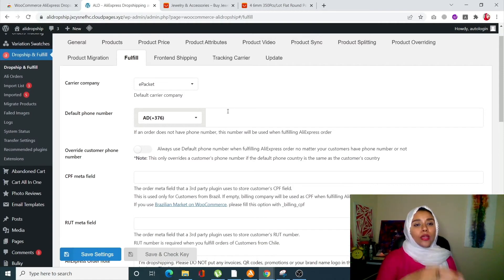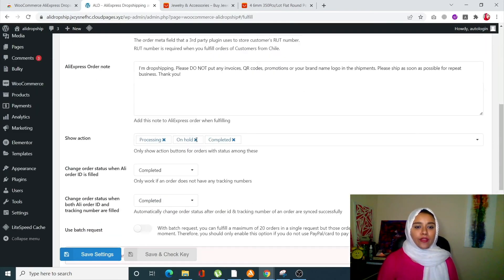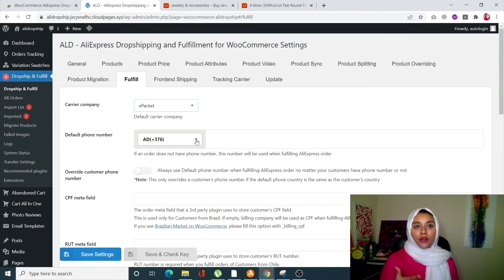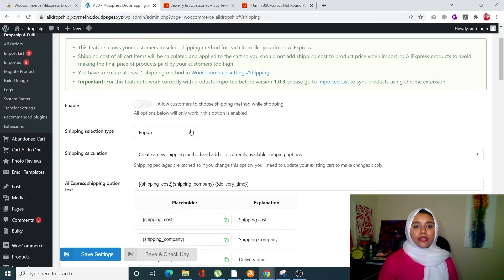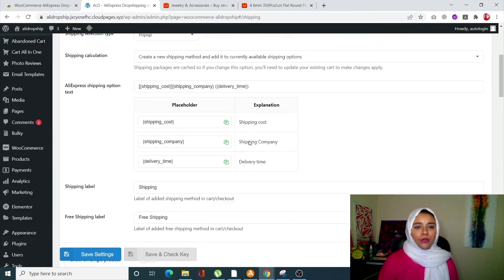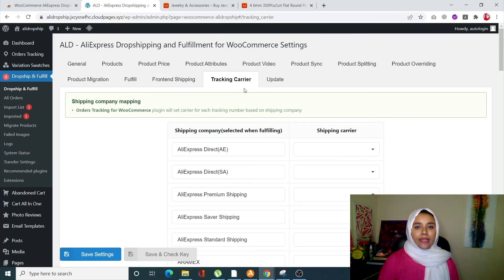The Fulfill tab handles order fulfillment. Since customers place orders on your site, you need to configure who places the order on AliExpress. Add your carrier company, address, and mobile number here — once configured, this information will automatically be added to AliExpress orders. The Front End Shipping tab controls how shipping options are displayed to customers, such as COD or bank transfer, and whether they appear as a pop-up, radio button, or dropdown.